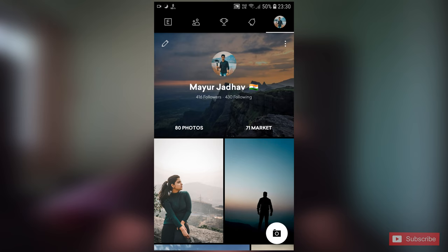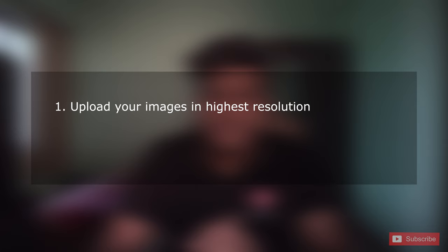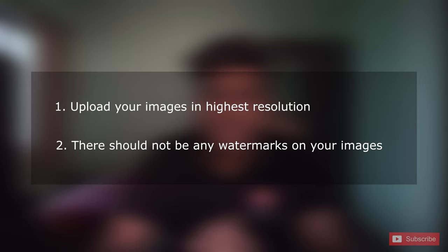Basically, this app gives you and companies a platform to work together. After joining, you have to upload photos following certain guidelines. Your chances of selling will increase if your photos are in the highest resolution — low quality images will not work.